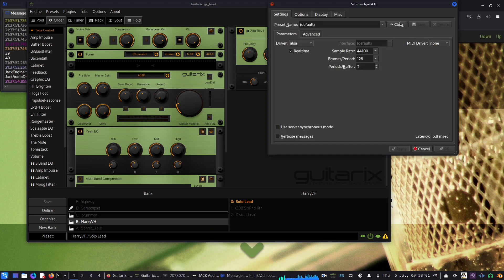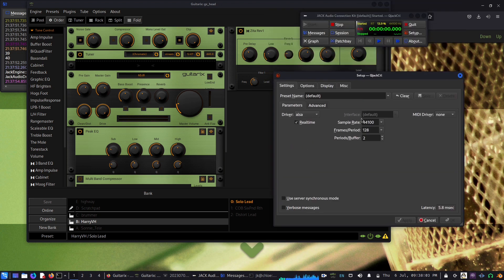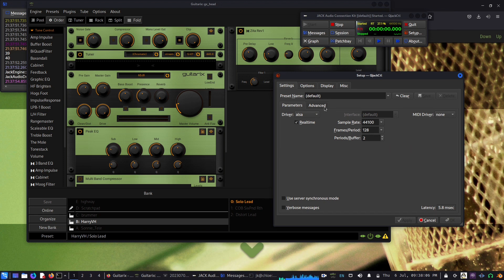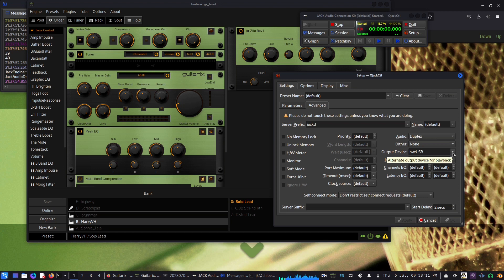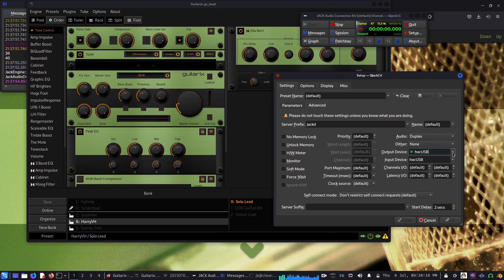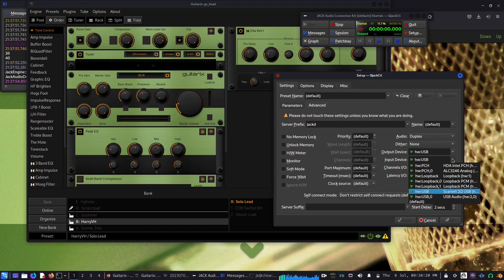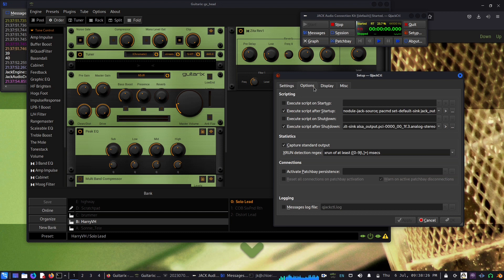If you go to setup, you can see the parameters that I used. In the advanced menu you can see output and input. I set both of them to Scarlett, the Focusrite interface that I'm using.